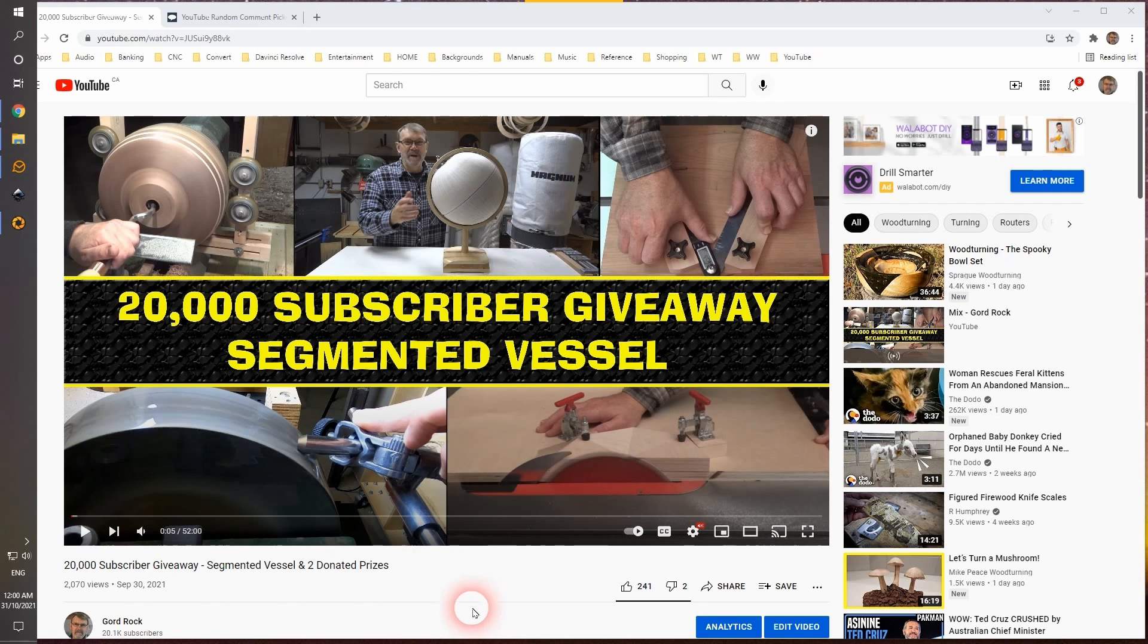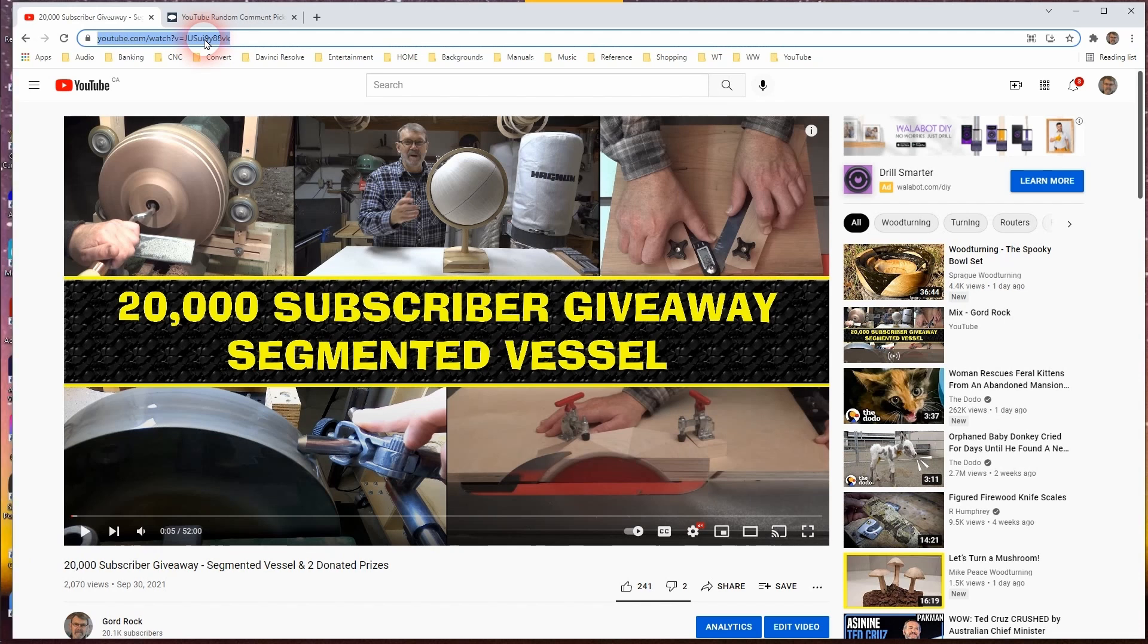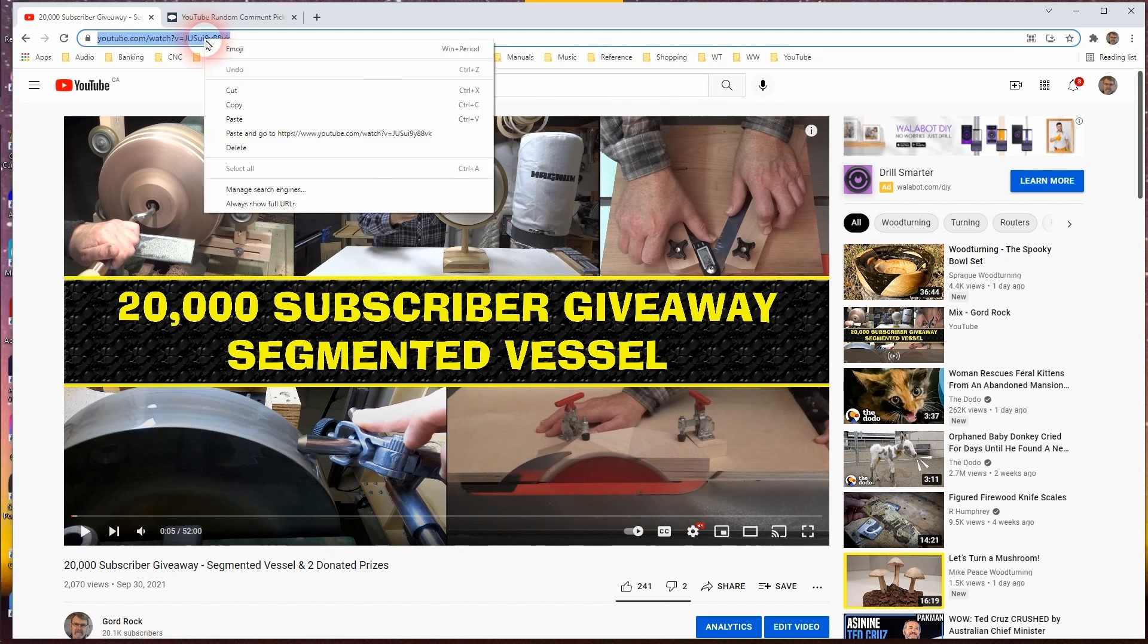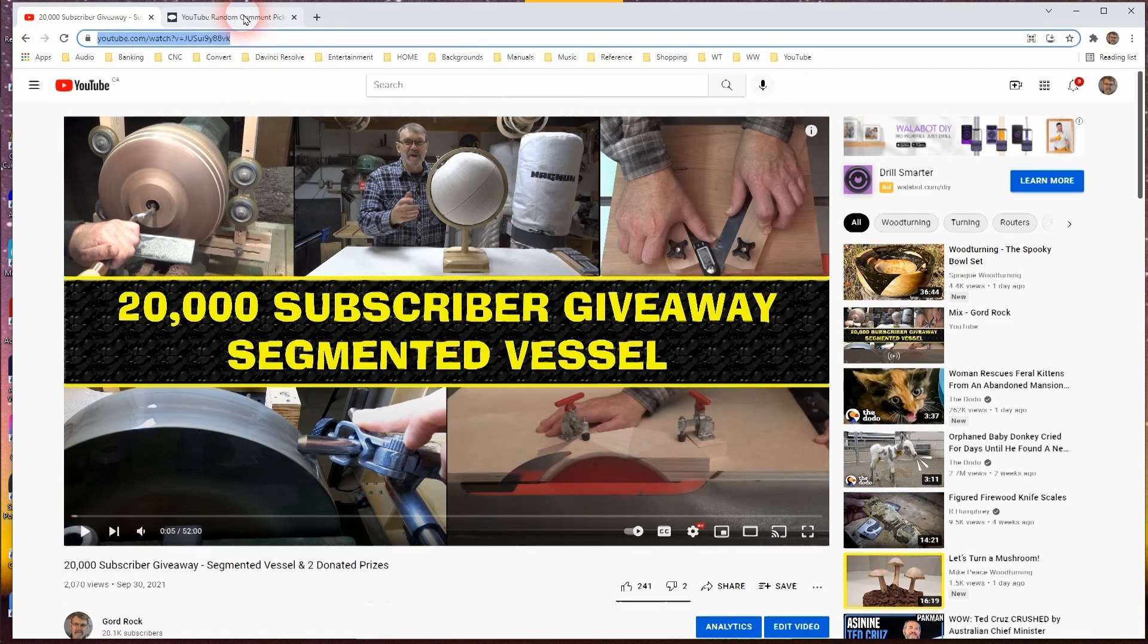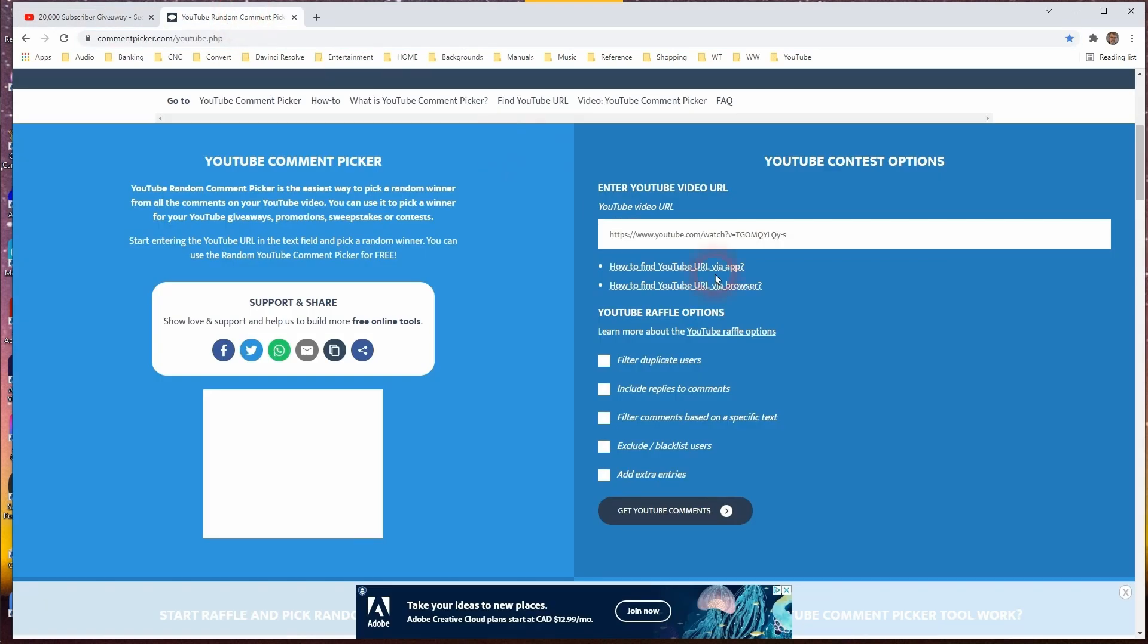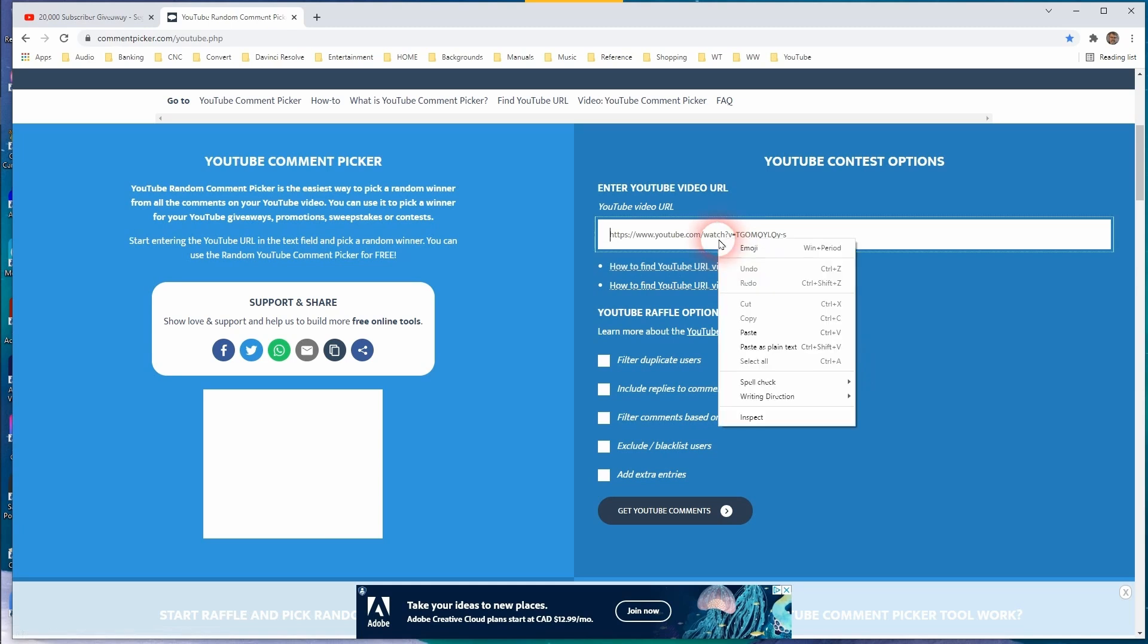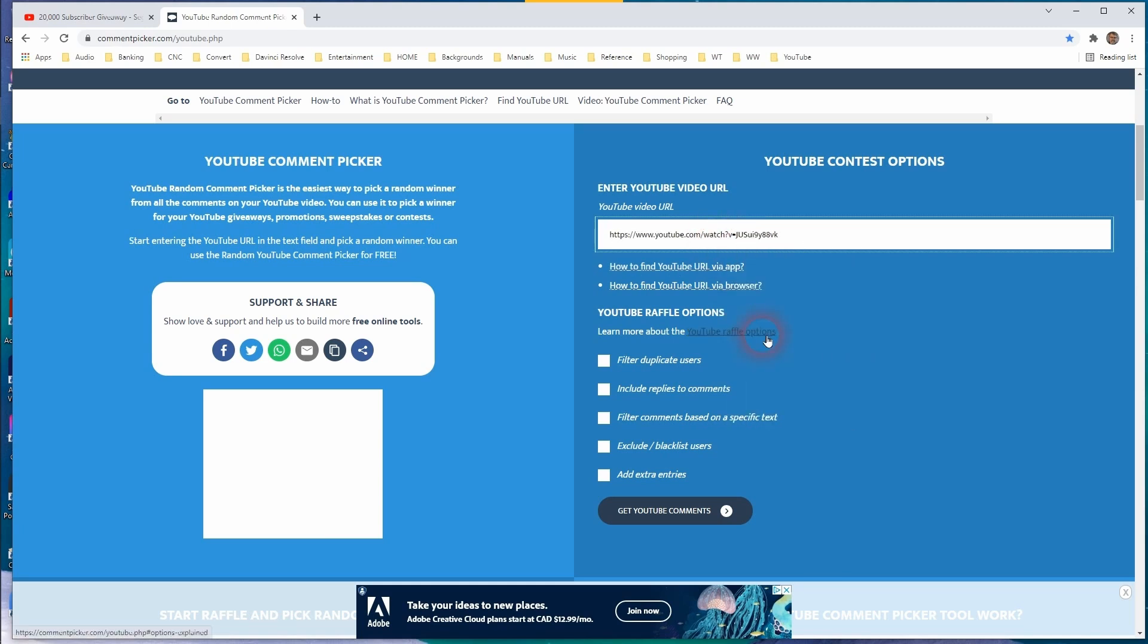All right, time to get this rolling. It's now midnight, so we've sprung right into Halloween. And there's no tricks here tonight, folks, hopefully just treats. So the first thing I want to do is copy the URL for this, and then jump over to the YouTube random comment picker. I'm going to paste that address in here, filter for duplicate users.